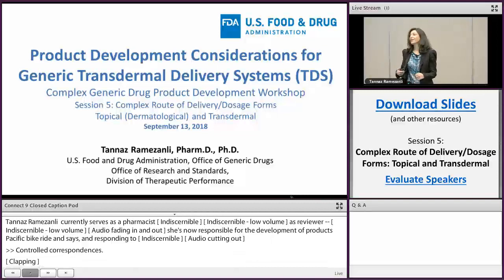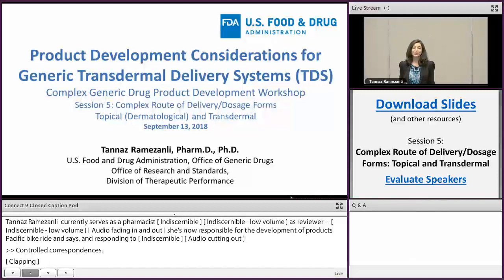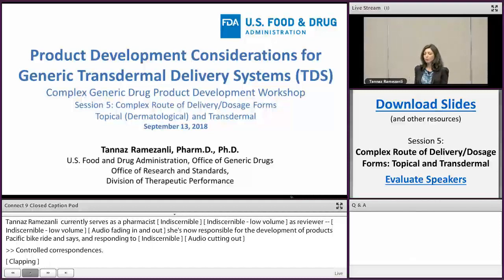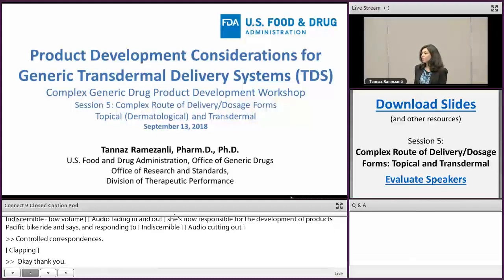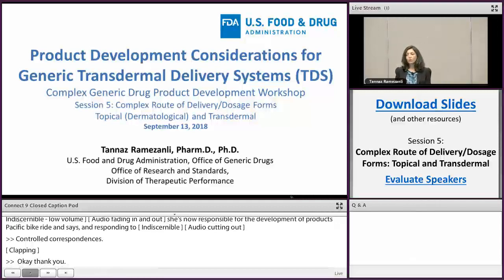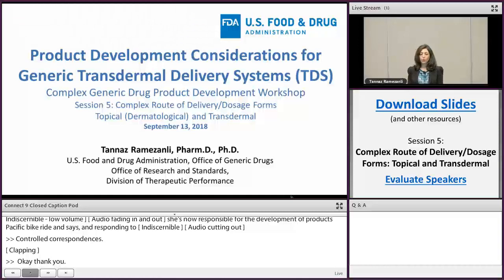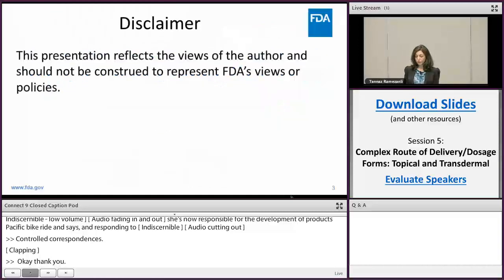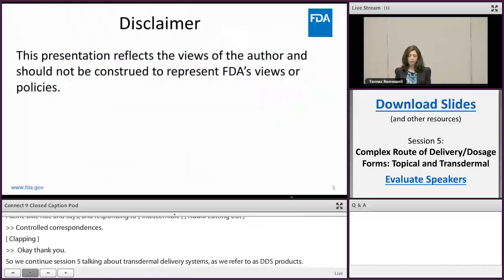We continue session five, now talking about transdermal delivery systems that we refer to as TDS products. They are also often known as patches or extended release films. In my presentation I will go over some of the product development considerations for these products. These are my views and not the official policies or views of the agency.